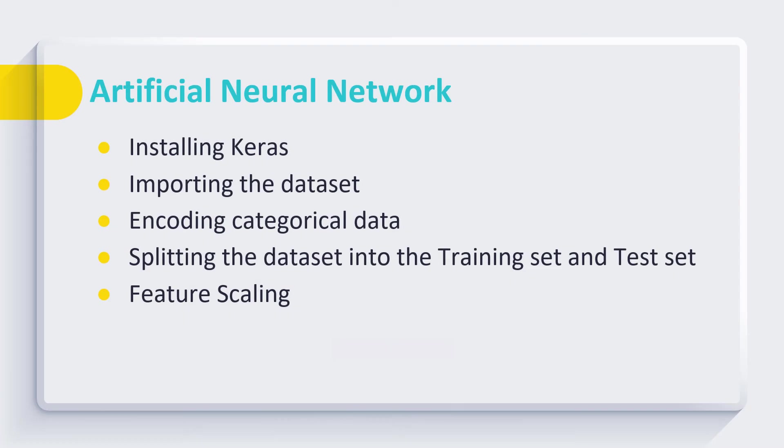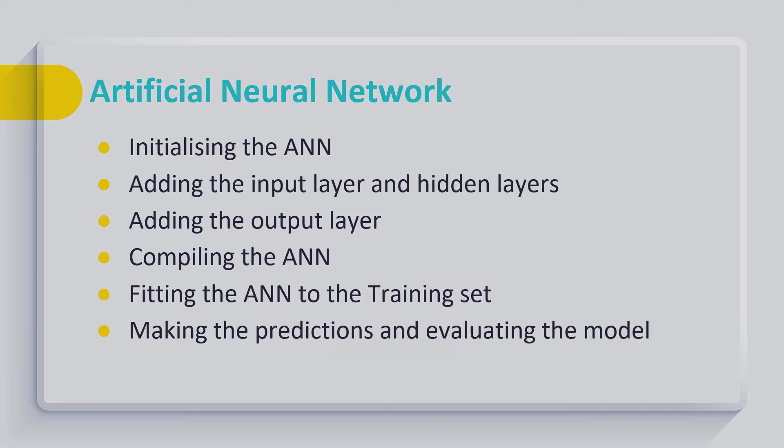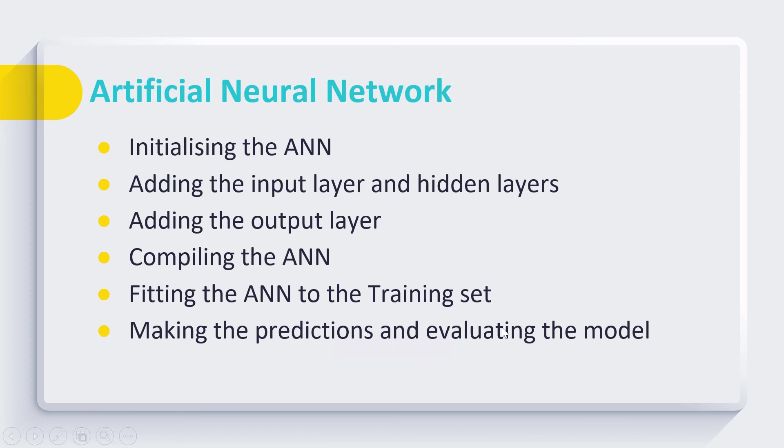Then we trained them to build their own artificial neural network. We trained them to perform various steps like installation of Keras, preprocessing of data, and then they trained on how to initialize their artificial neural network. We explained the procedure and code to add input layer and hidden layers, adding of output layer.